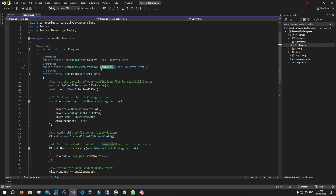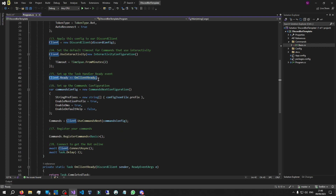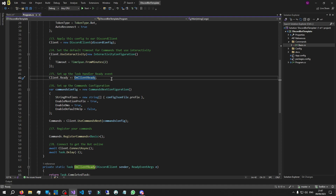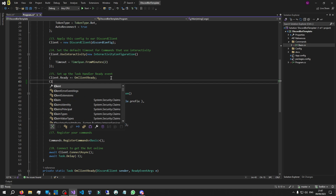We've actually already set up an event handler — the client dot ready event. Reading its description: it fires when the client has successfully completed its handshake with the WebSocket gateway, meaning once everything is connected and online it fires this event. The keyword is 'firing' — when an event fires it activates automatically, so we don't have to manually trigger it.